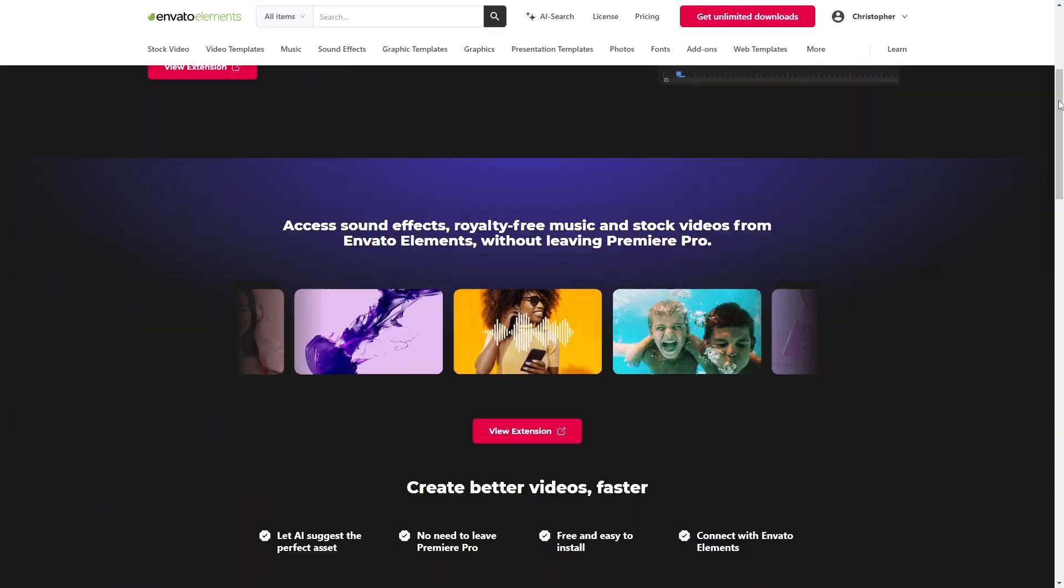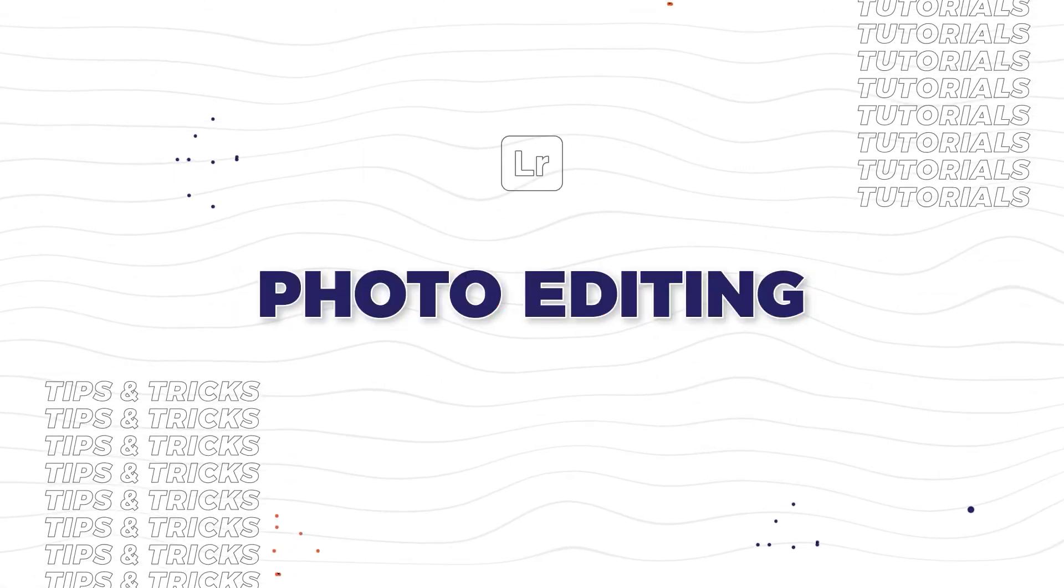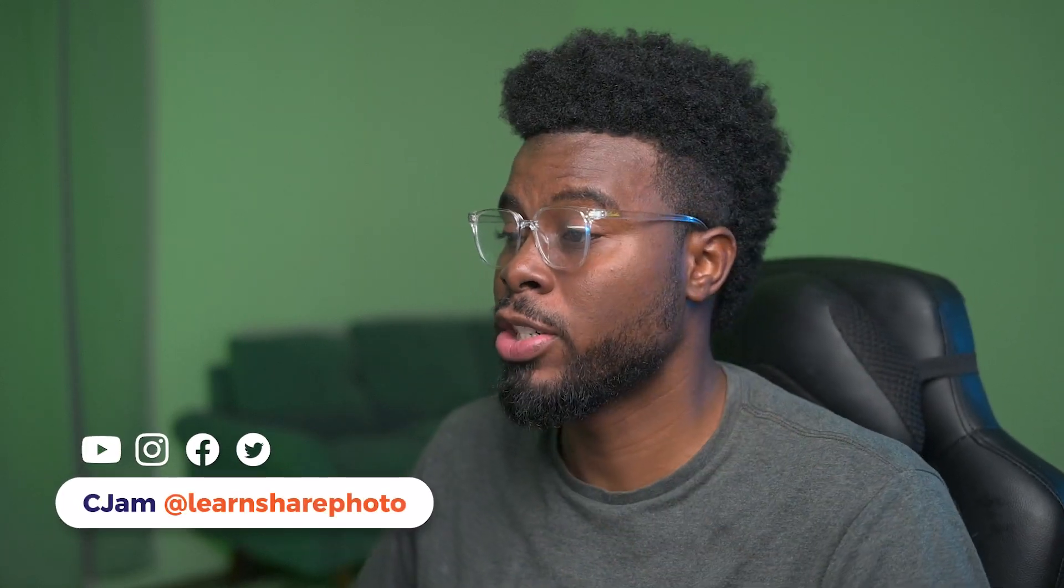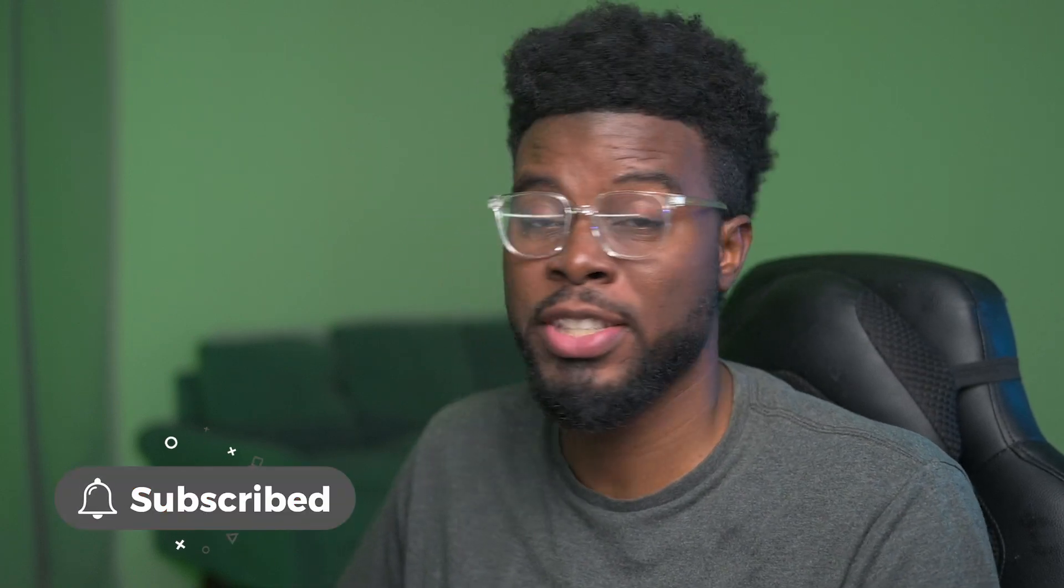In this video we're going to be talking about Envato Elements brand new Premiere Pro extension. Welcome back to the channel, my name is CJAM and as I mentioned we're going to be looking at Envato Elements brand new Premiere Pro extension that they just launched.